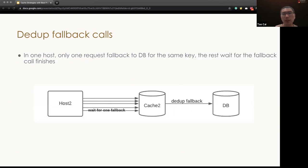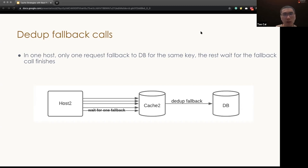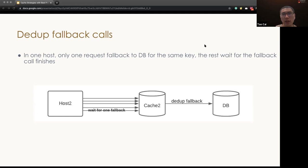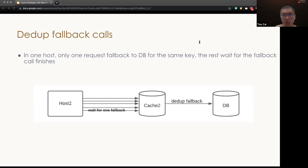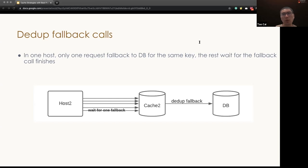As one of the big lessons we have learned from this issue is we need to dedupe the fallback calls. Instead of making many fallback in parallel to request the same key, we could dedupe the fallback calls and only issue one fallback call and put the rest of the request, which is requested exactly the same key, into the waiting step. And unblock them only if we get the fallback from the DB.